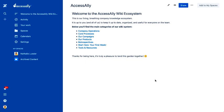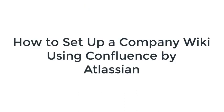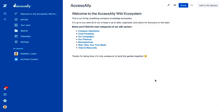Natalie Lussier here from AccessAlly and I just wanted to walk you through how we document our systems and processes. So this is our company wiki. It's hosted by Atlassian's Confluence platform.